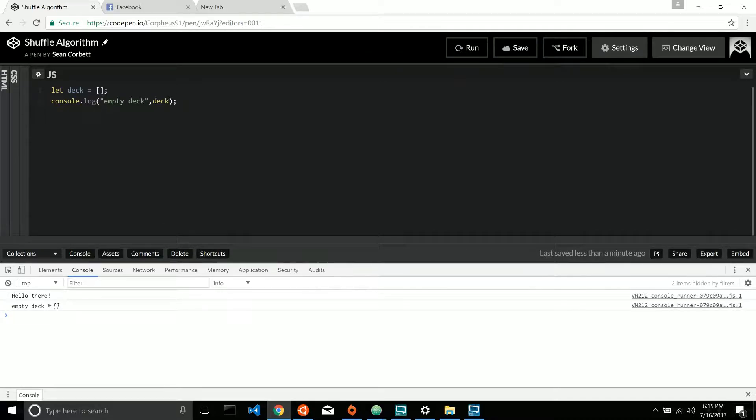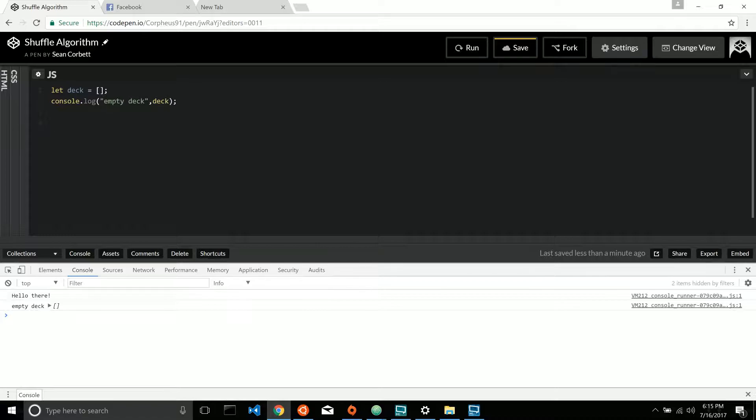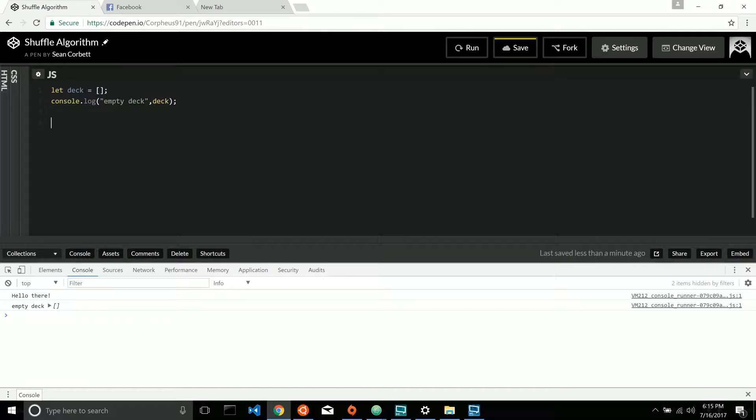All right. So now let's create a function expression. Remember, we don't want a function declaration because that will run as soon as the page loads. If we create a function expression, this generation function for our collection of ordered elements will only execute when that function is called.